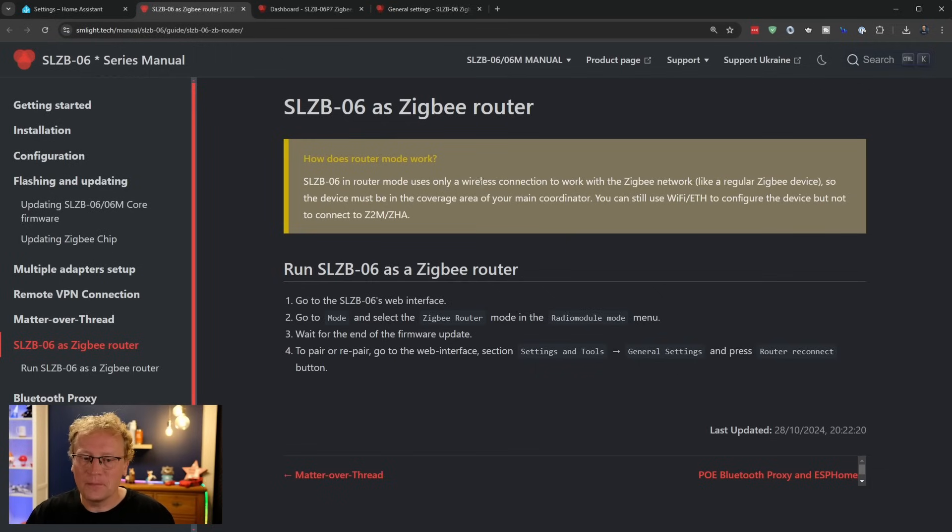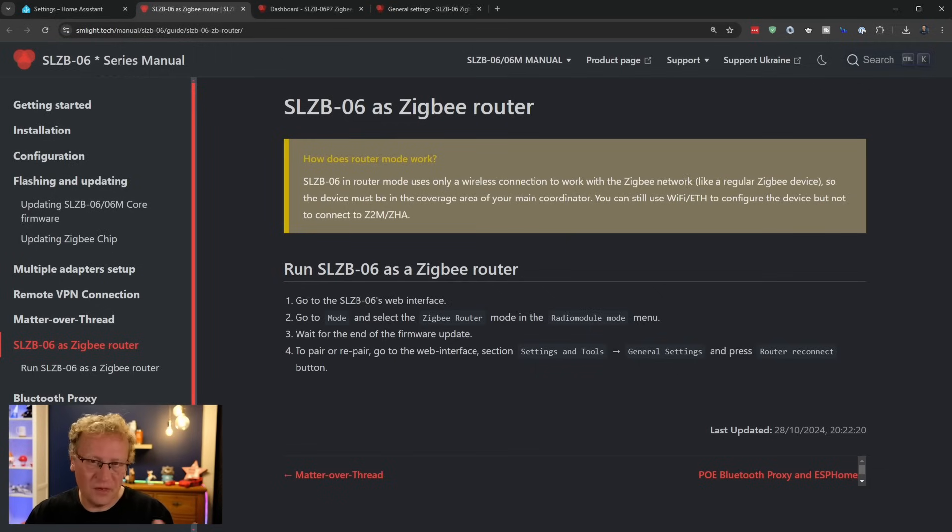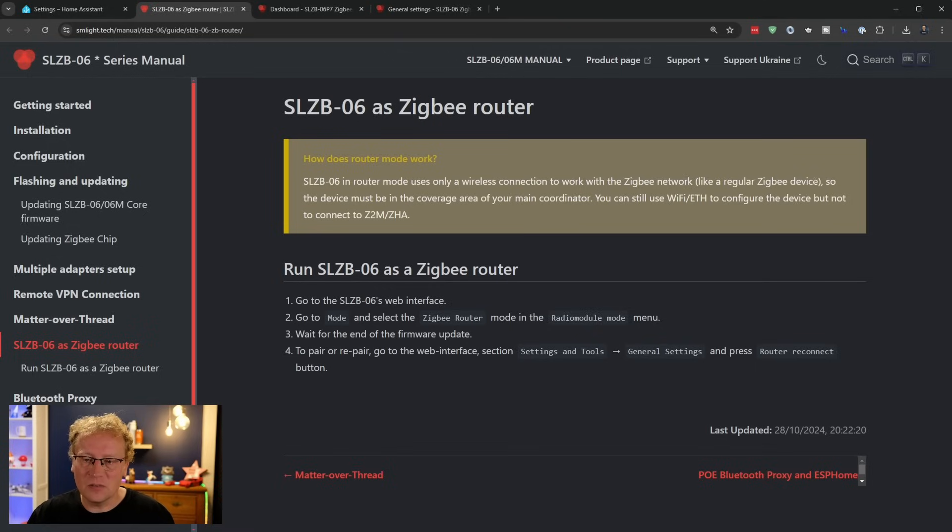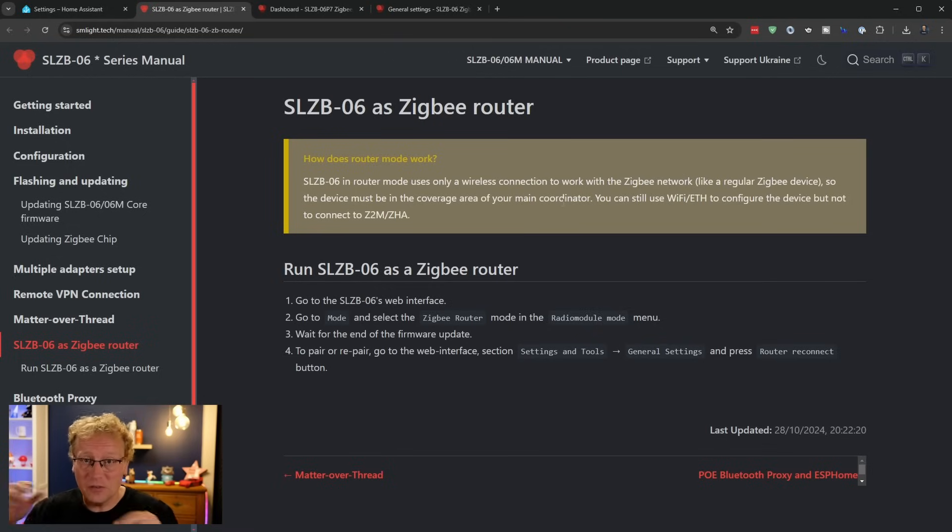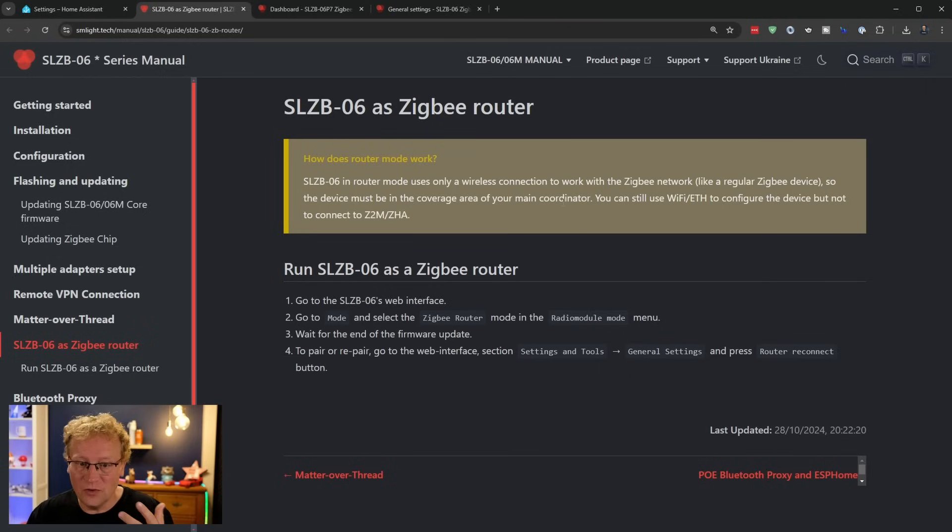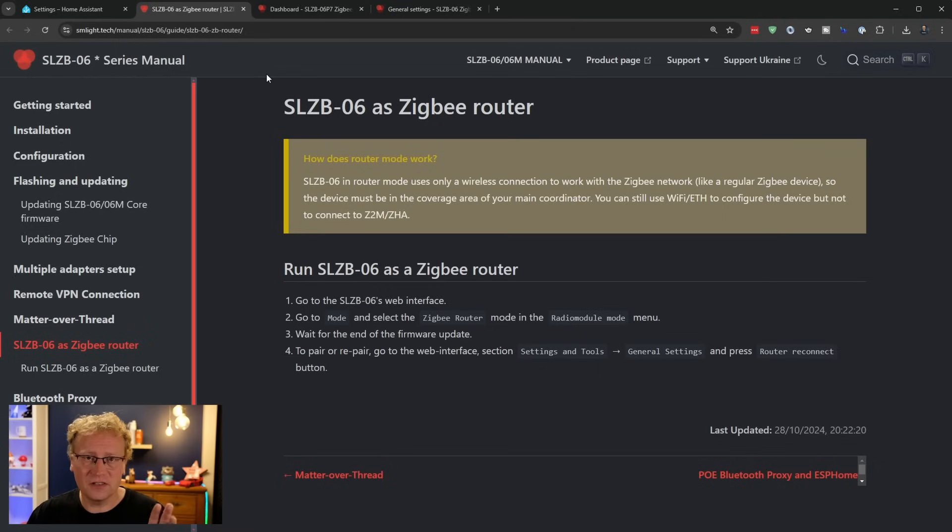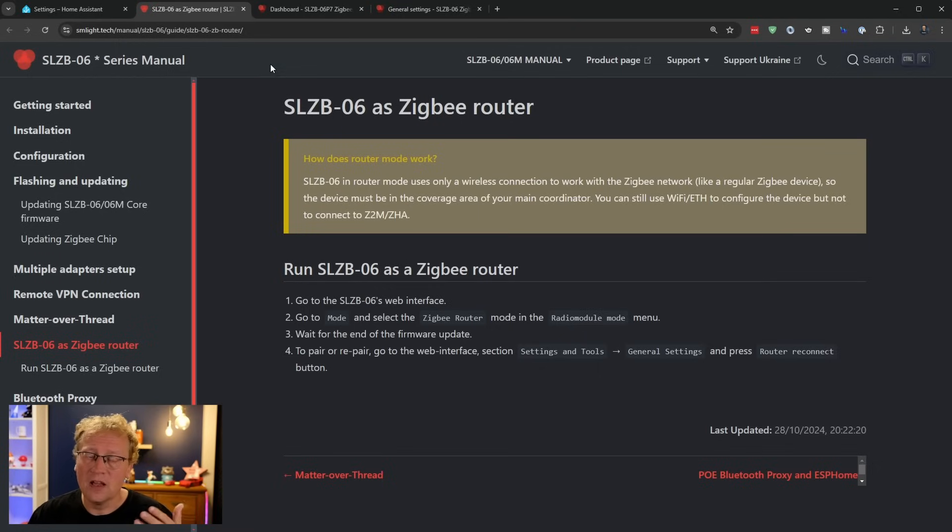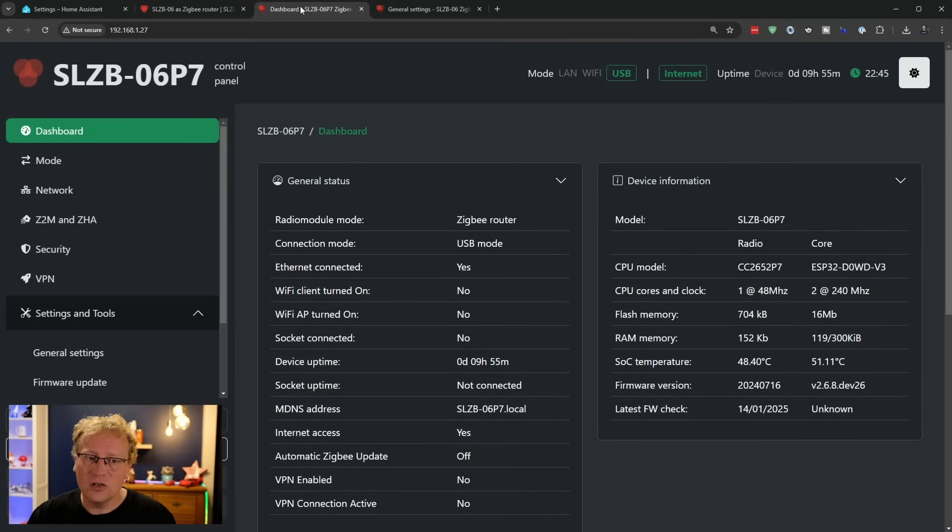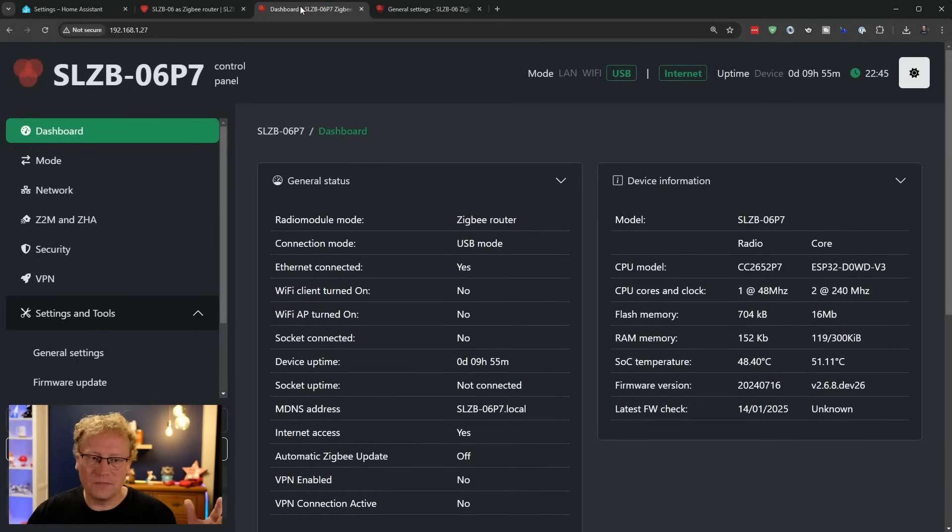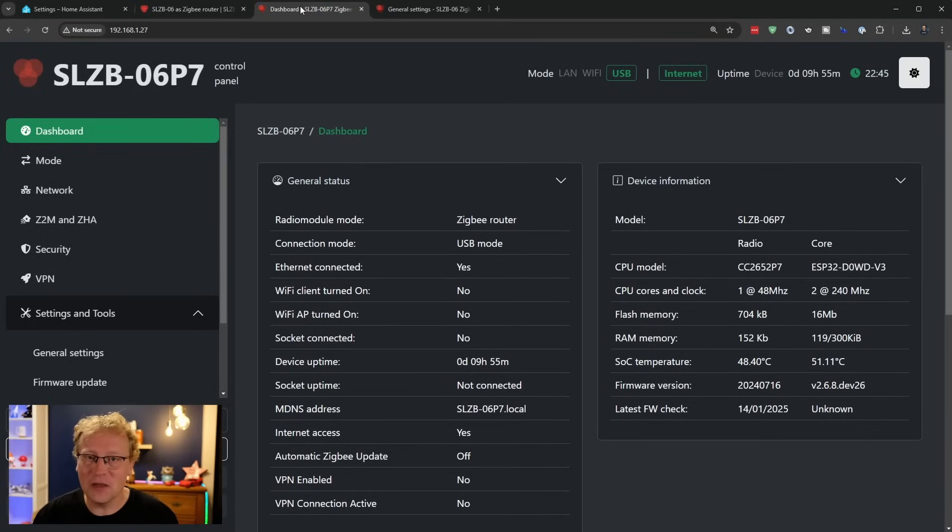So I hope that makes sense that you need to have a Zigbee signal where you install the SMLite repeater or coordinator. And the reason I found this out is that here on the docks, buried somewhere, it is the 06 as Zigbee router. And it says here, use only a wireless connection to work with the Zigbee network or POE connection, like a regular Zigbee device. So your device must be in the coverage area of your main coordinator. It must be within the network. Really important point just in how this device works.